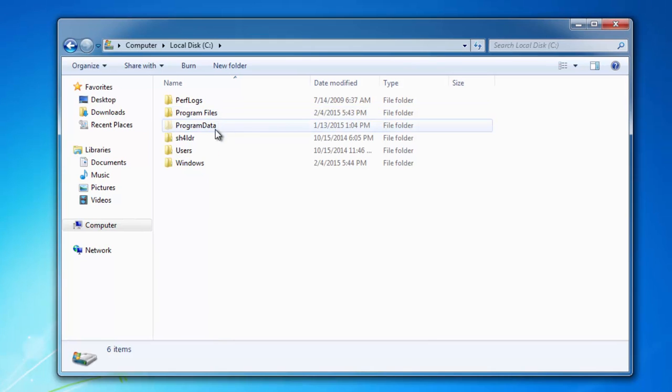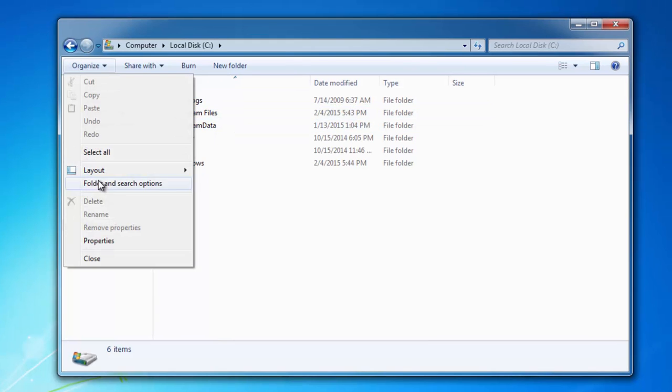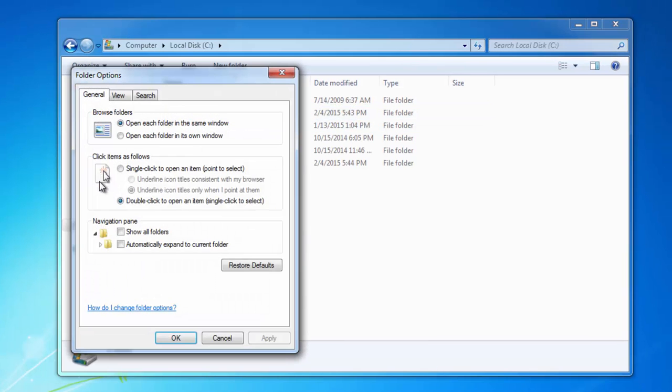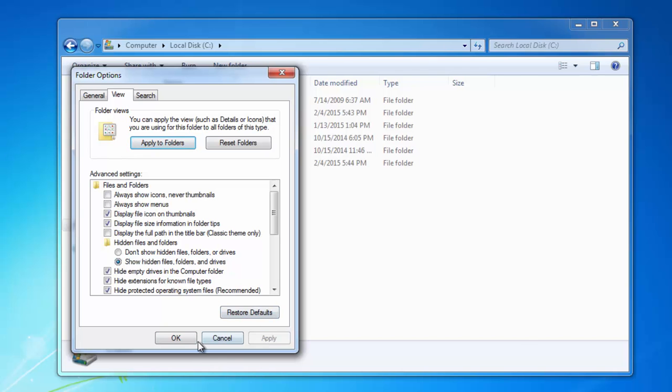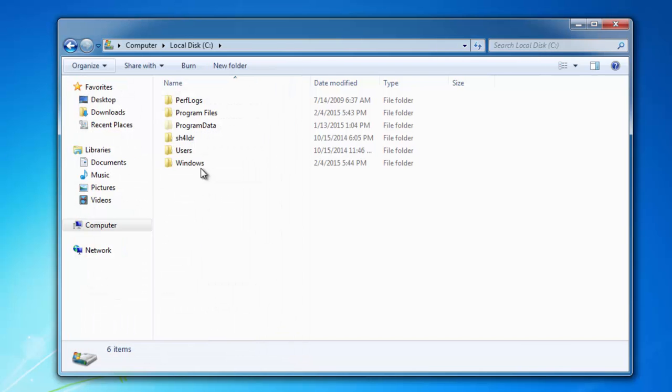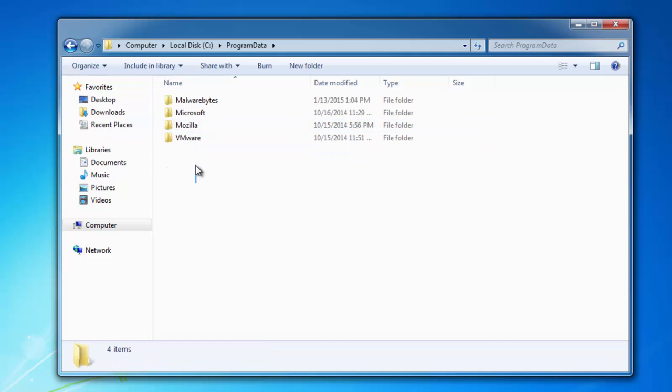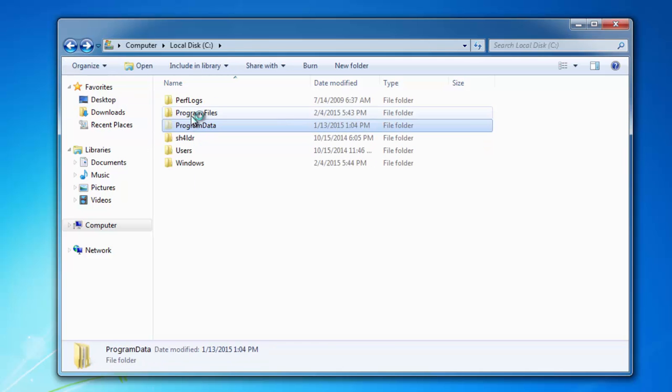You can also manually remove Block and Surf folders, but before we need to show hidden files and folders. I'm going to Organize, Folder Options and enable it.